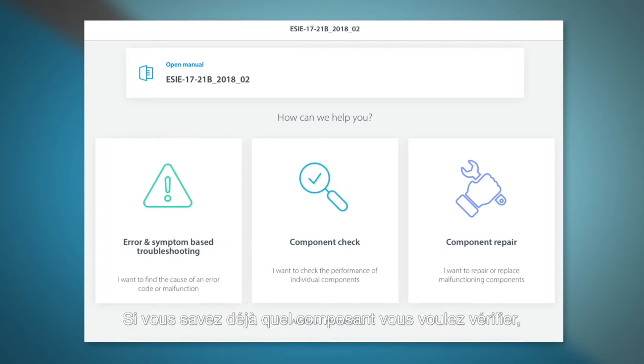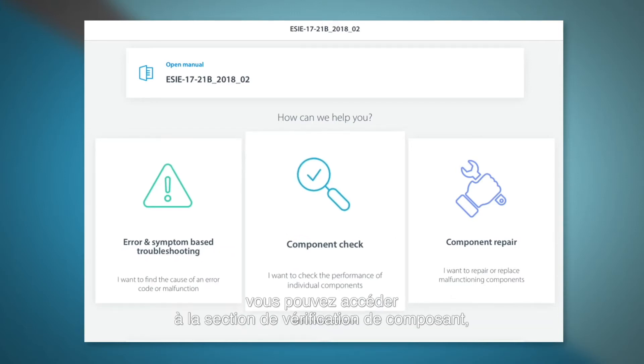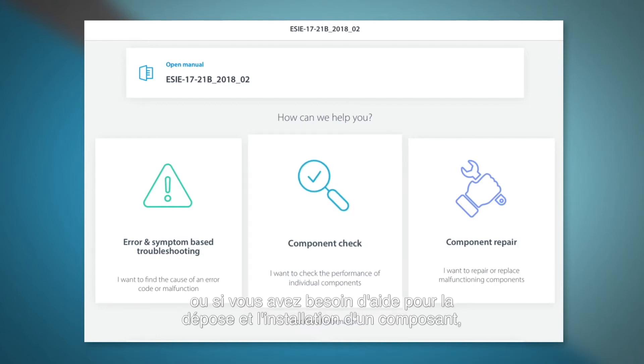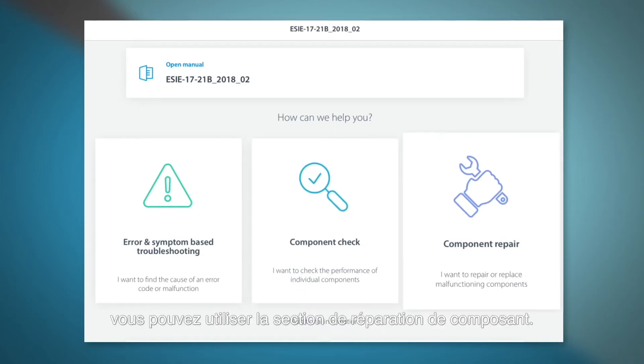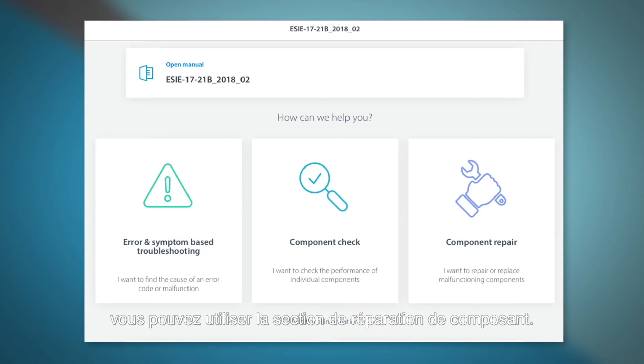Error and symptom-based troubleshooting in case you have an error or if the unit is acting strange. In case you already know which component you want to check, you can go to the component check. If you need help in the removal or the installation of a component, you can use the component repair.